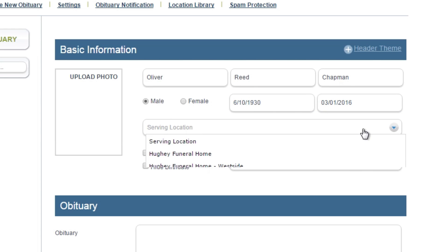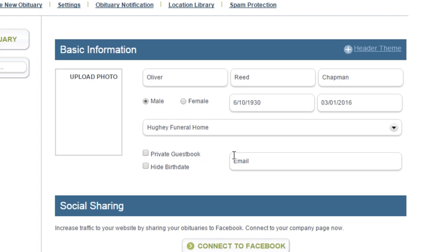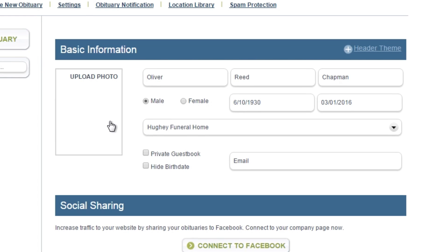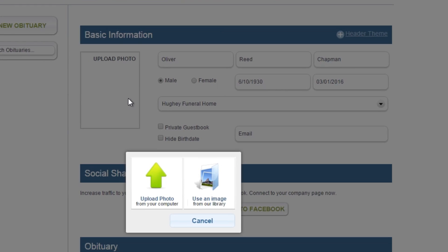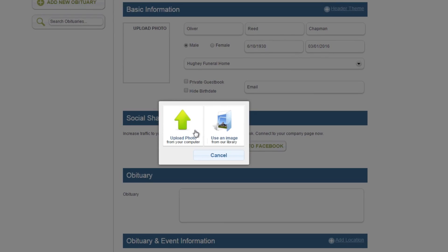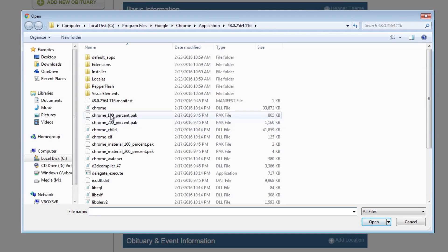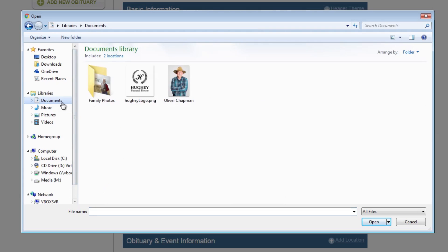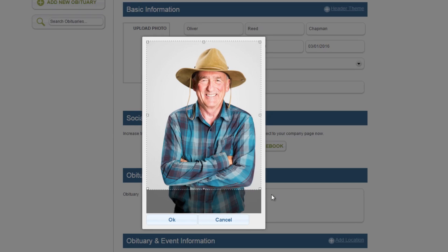Select the serving location from the drop-down list. Upload a photo by clicking on the blank image, then select upload photo from your computer. Navigate to the file on your computer and click open.